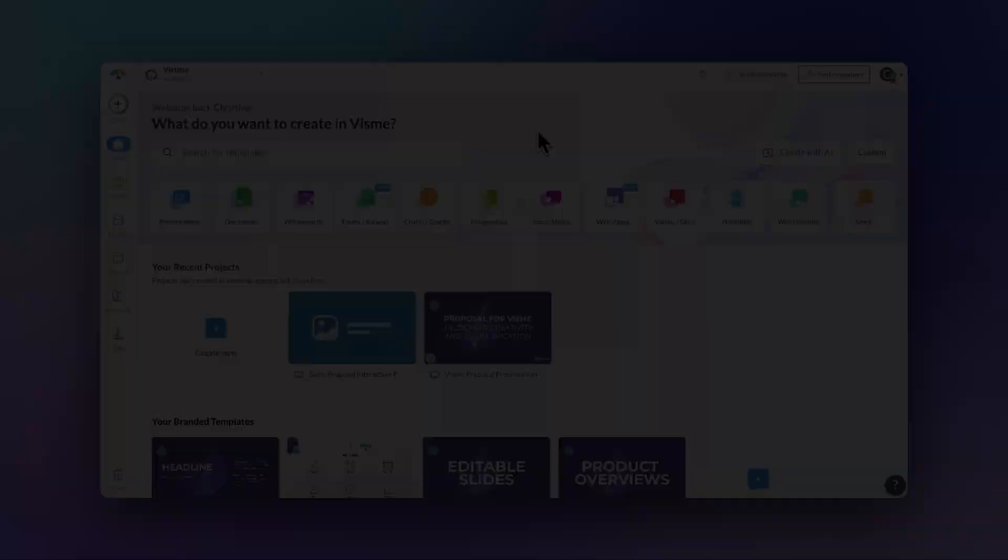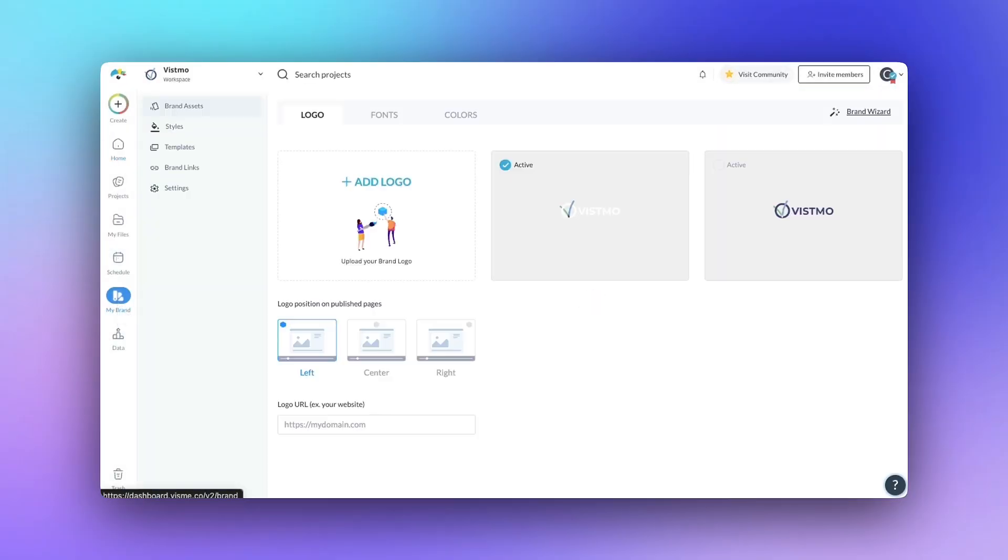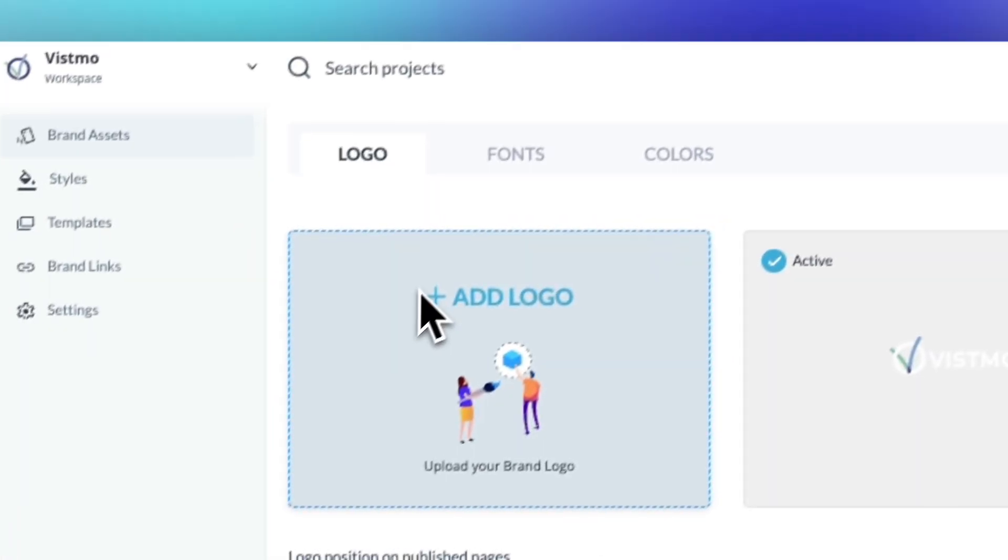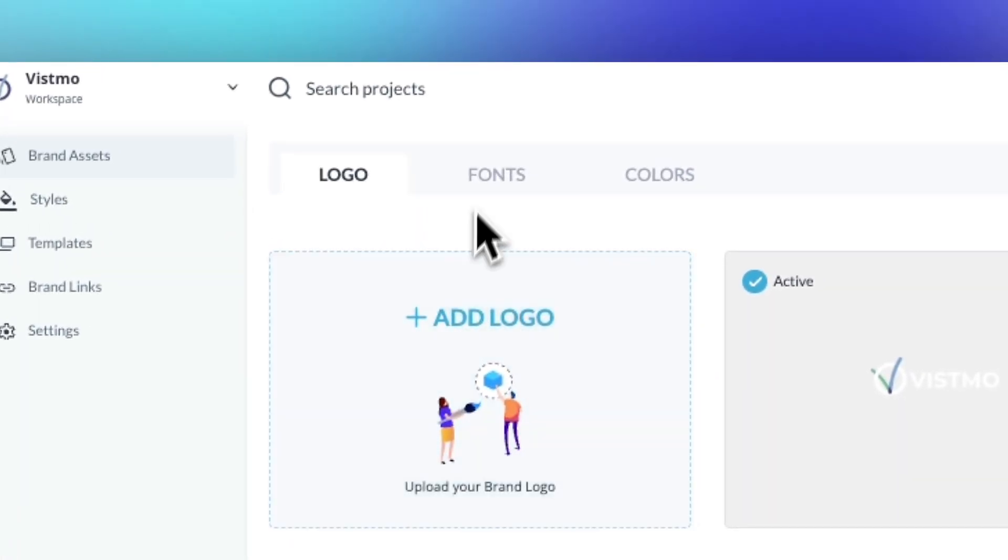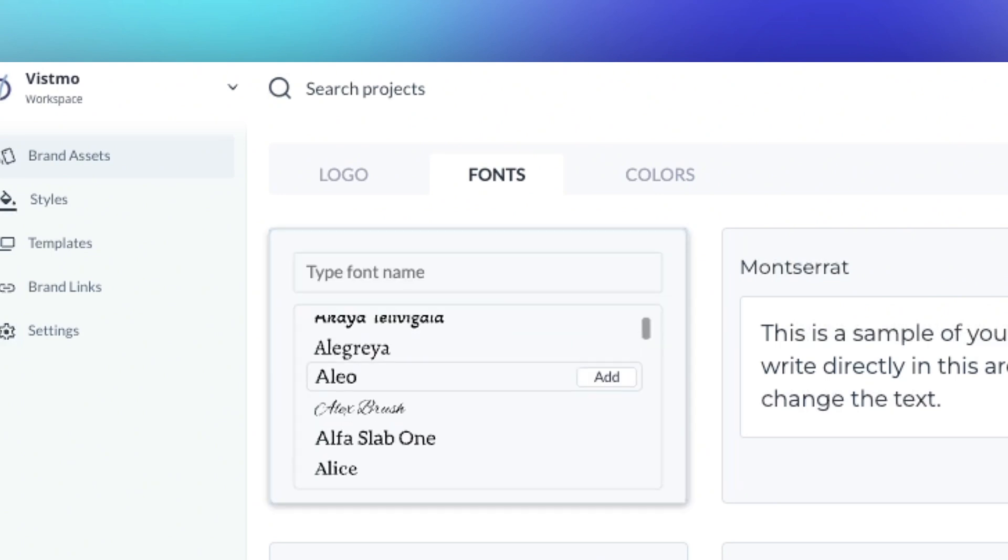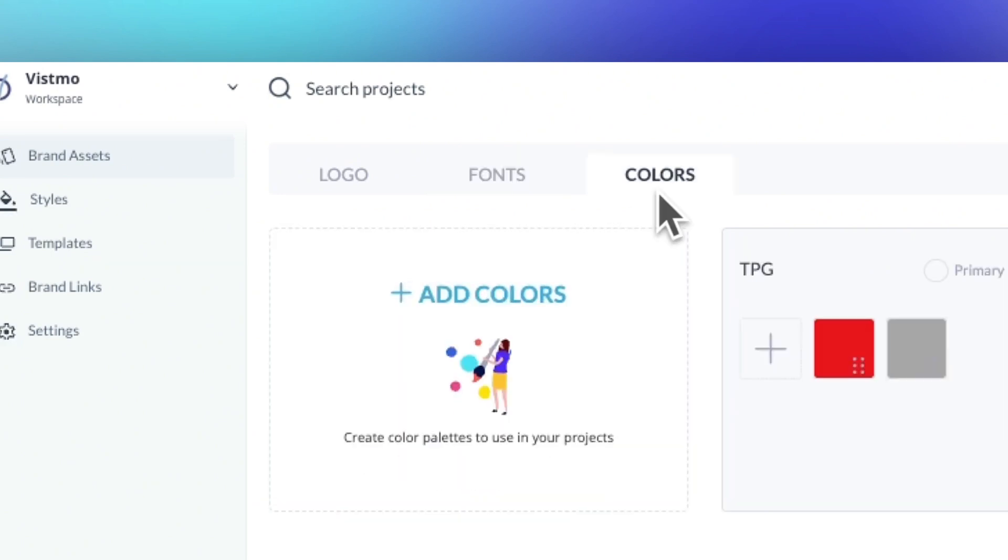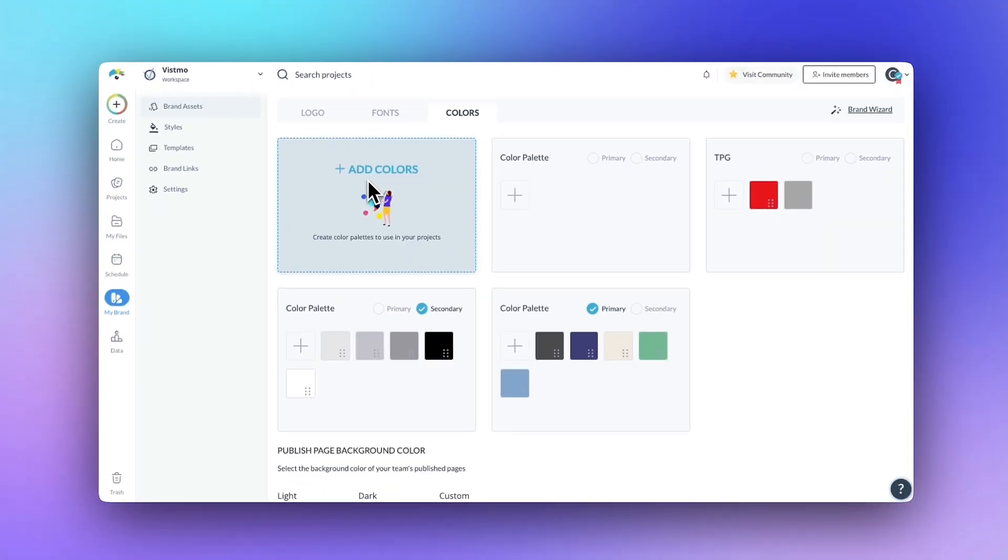Some websites may not allow Visme Brand Wizard to crawl it in order to define these brand settings. If that's the case for you, not to worry. You can always apply your brand details in the kit on your own like this.